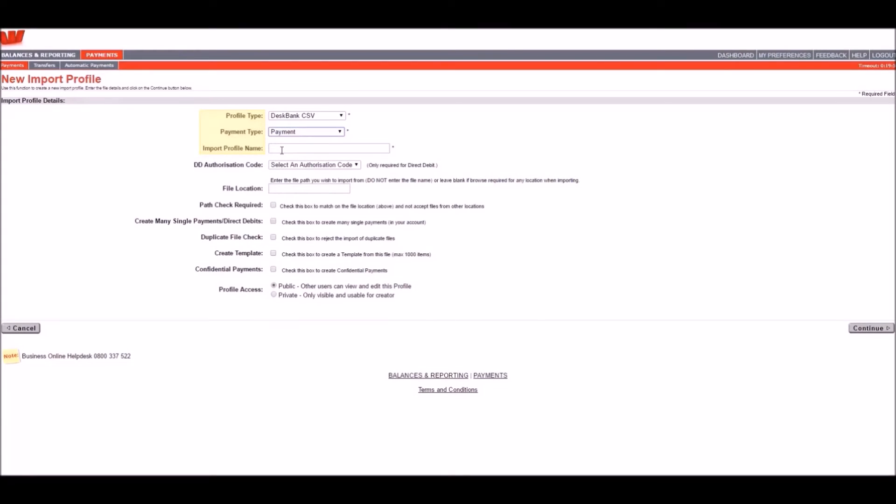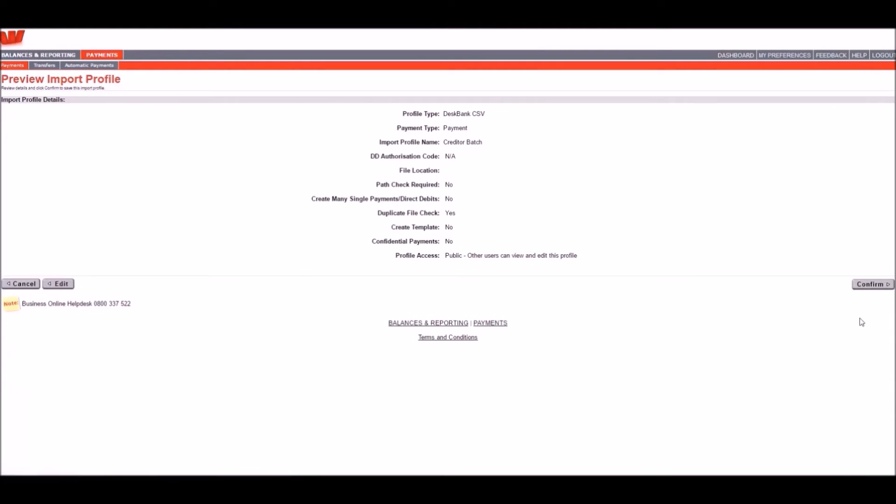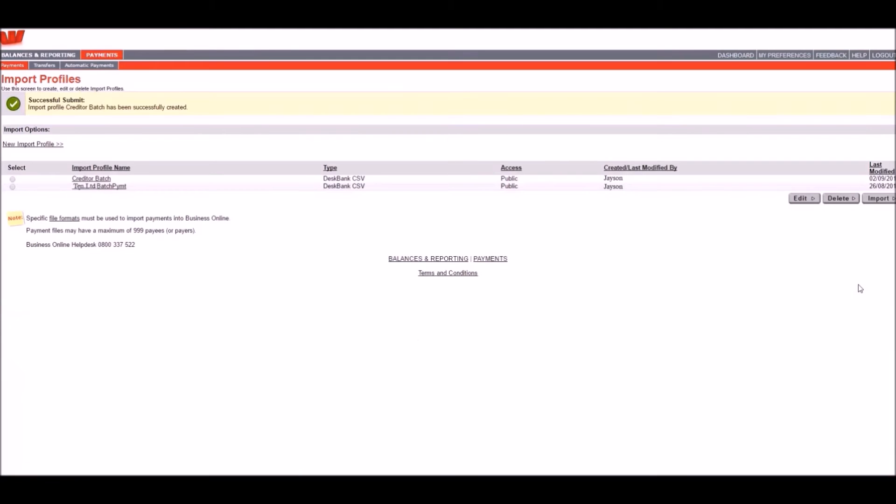Pick the payment type, name the profile. You may name it something like Vigilance Creditor Batch for future imports of creditor batch files only. It's also a good idea to check this box here to reject the import of any file duplicates in the future. Click Continue and then Confirm. Now your import profile is ready for use.